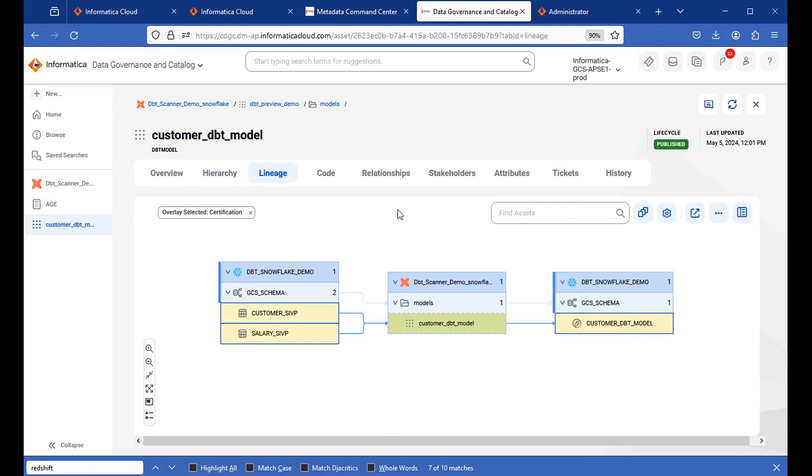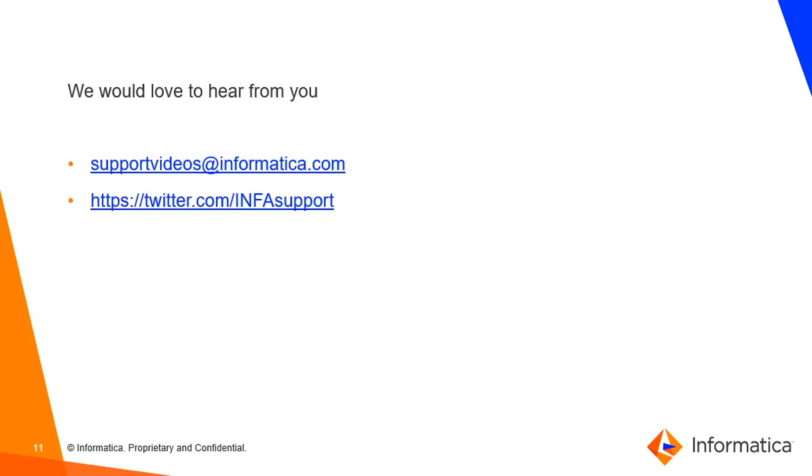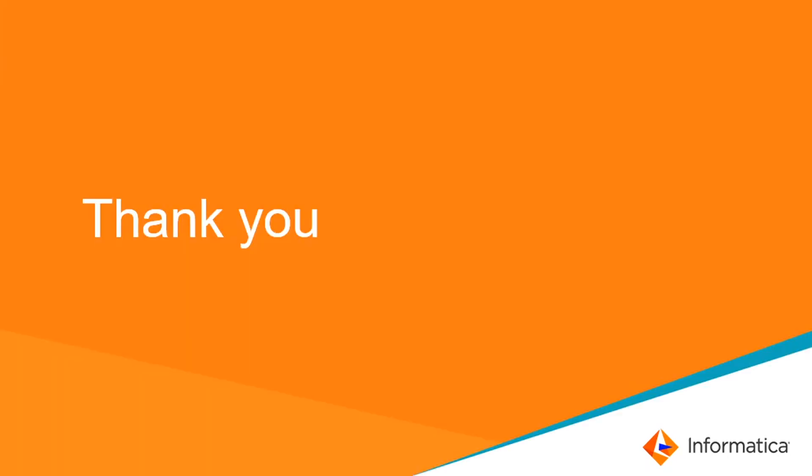So this is all about dbt demo. Moving on to the next slide. You can follow this URL to learn more about this scanner. Please feel free to share your suggestions and feedback using any of these channels. Thank you.